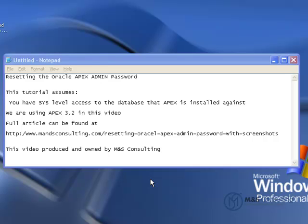Welcome to the Resetting the Oracle Apex Admin Password video. This tutorial is brought to you by M&S Consulting.